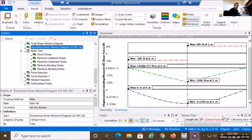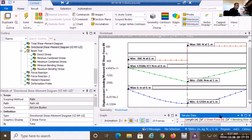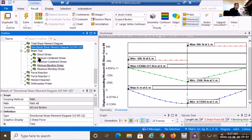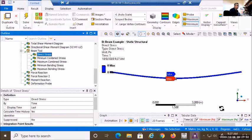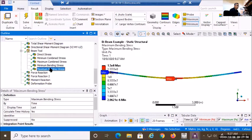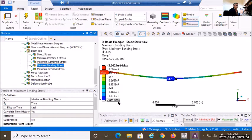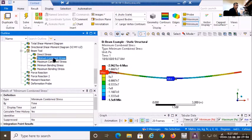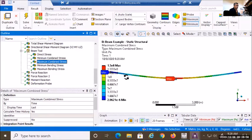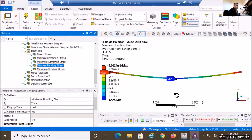Looking at stresses: direct stress is zero everywhere, confirming the beam is in pure bending. Maximum bending stress is 1500 MPa at the center, and minimum bending stress is -1500 MPa at the center. Combined stress matches the bending stress at 1500 MPa. You can also export tabular data to an Excel spreadsheet. This completes everything we wanted to get from this beam problem.